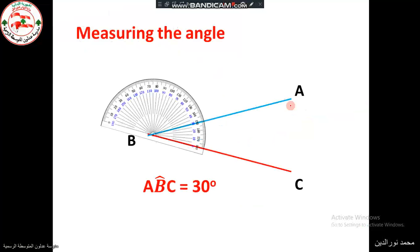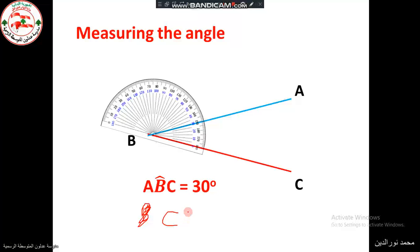We say that angle ABC equals 30 degrees. Notice that the angle is written as ABC, or we could use another notation: CBA, such that the vertex B is written in the middle and we put a small hat above the vertex B.